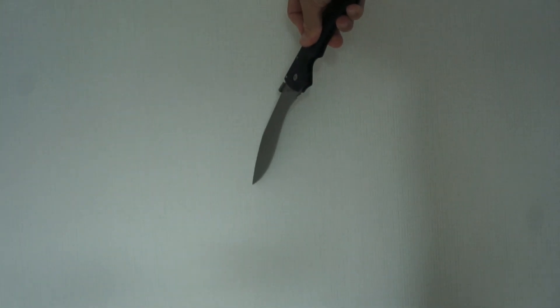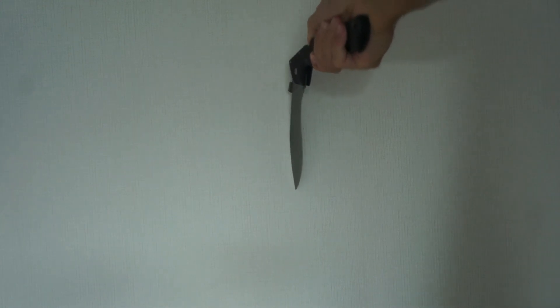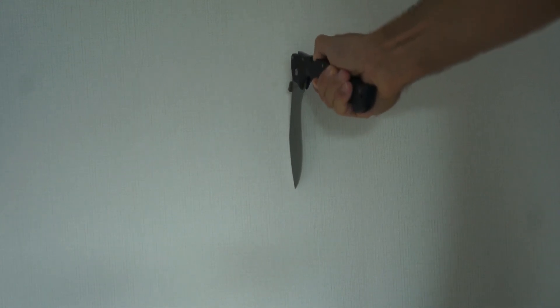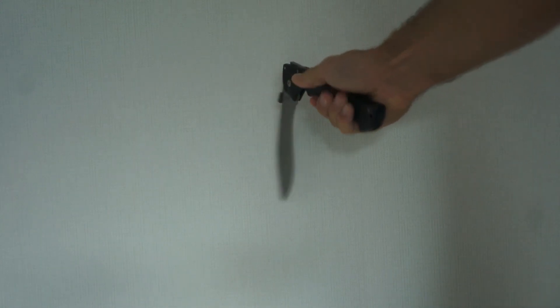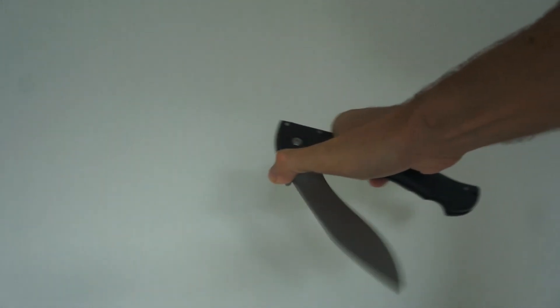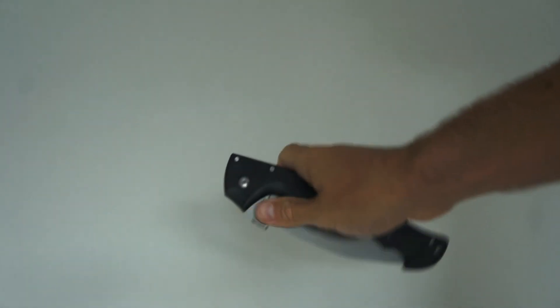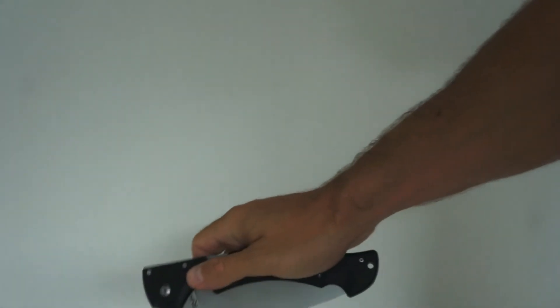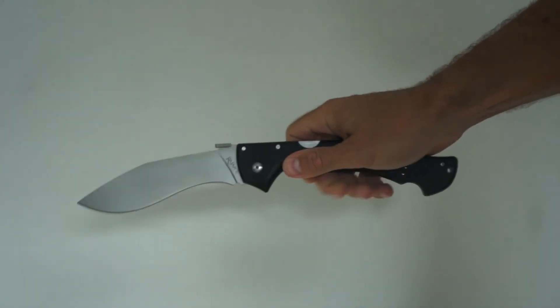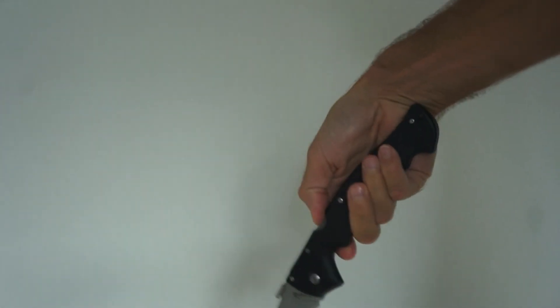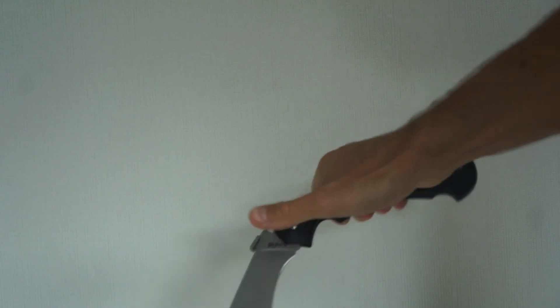When you want to close it, I suggest you put it against the wall, press this, control the environment, and then with your thumb. Otherwise, if you do it like this, sometimes your finger can get in the way of the blade closing, which will be very unfortunate.